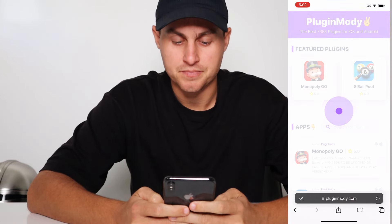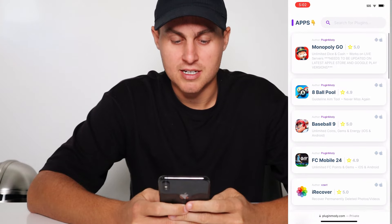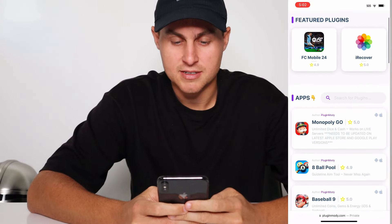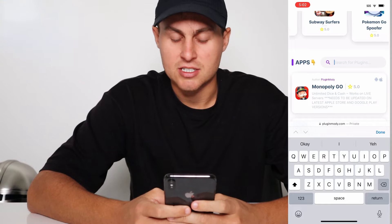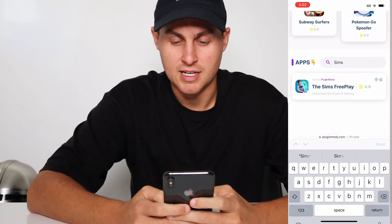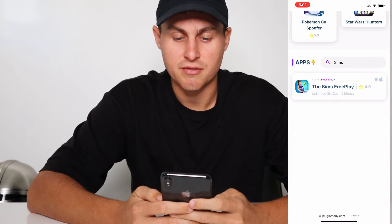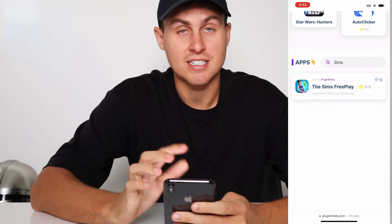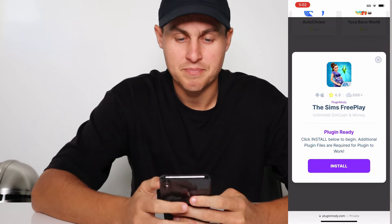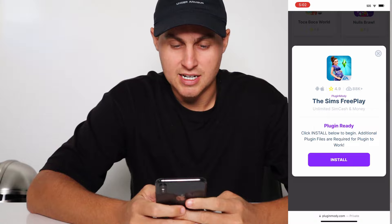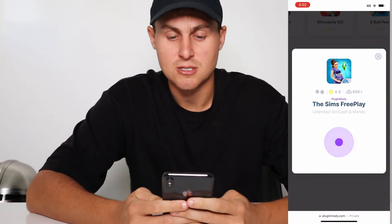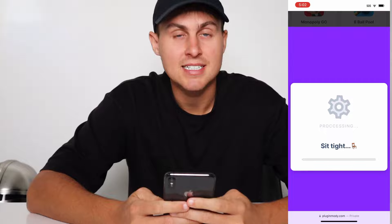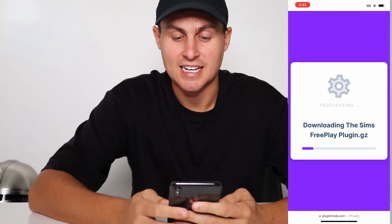Go to pluginmodi.com and it should look like this — you'll have a list of things right here. Go to the search where it says apps, type in Sims, and you're going to see Sims Freeplay: Unlimited Sim Cash and Money. That's exactly what it is from Pluginmodi. It's going to say click install to begin, so just press install. Pluginmodi is going to go ahead and install the plugin to get us those free SimCash and coins in-game.